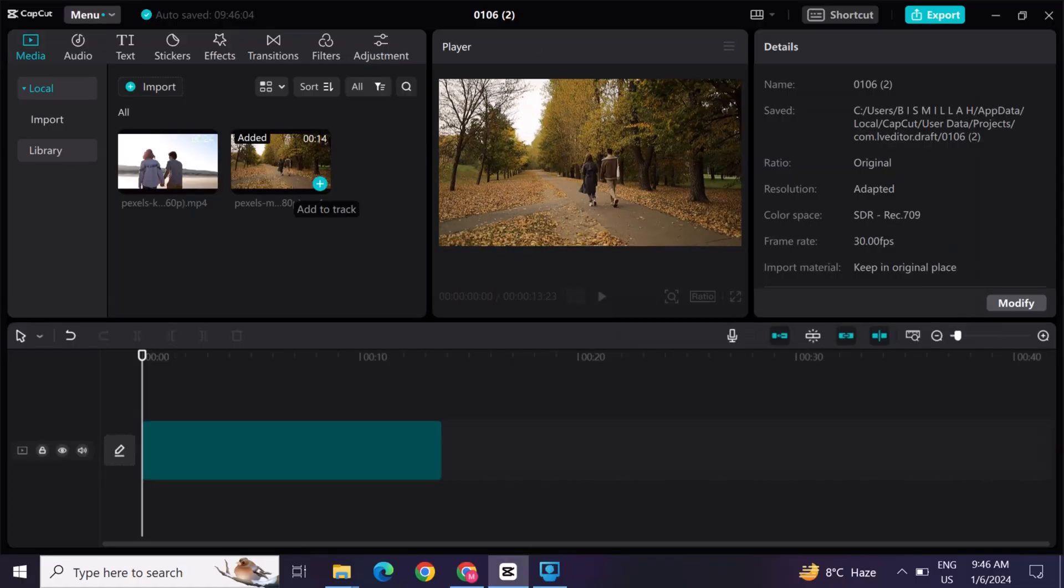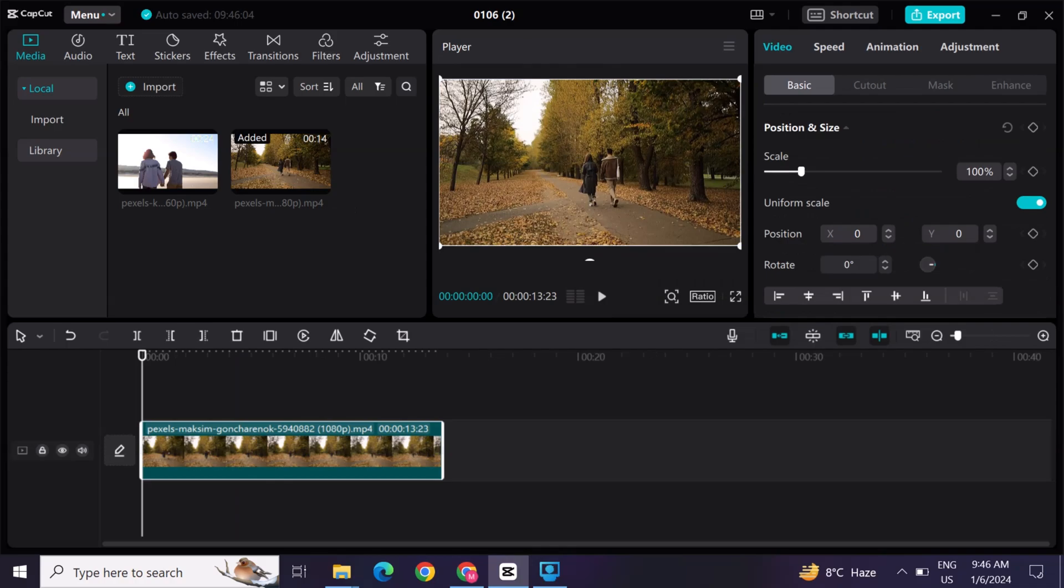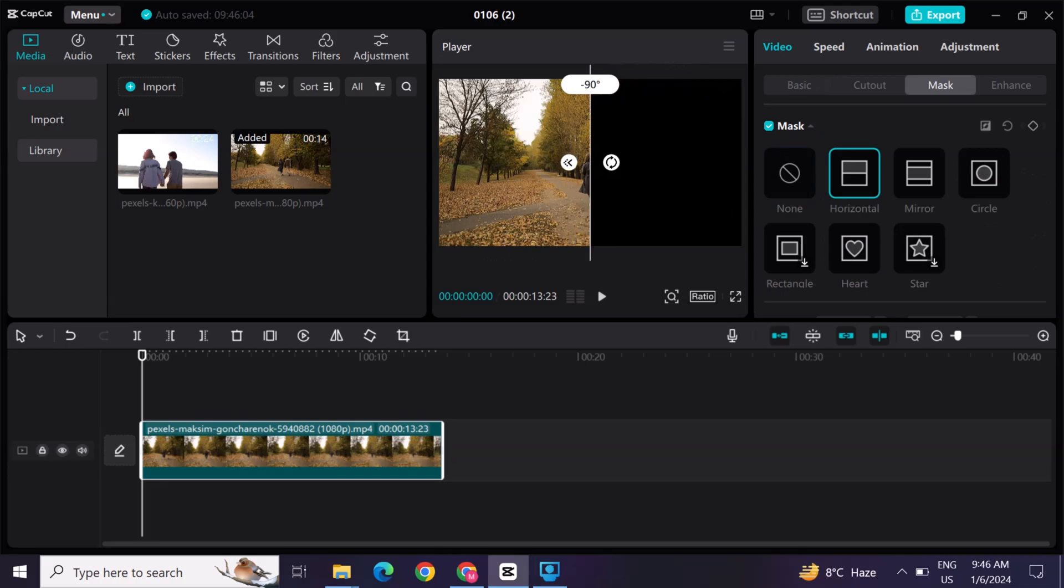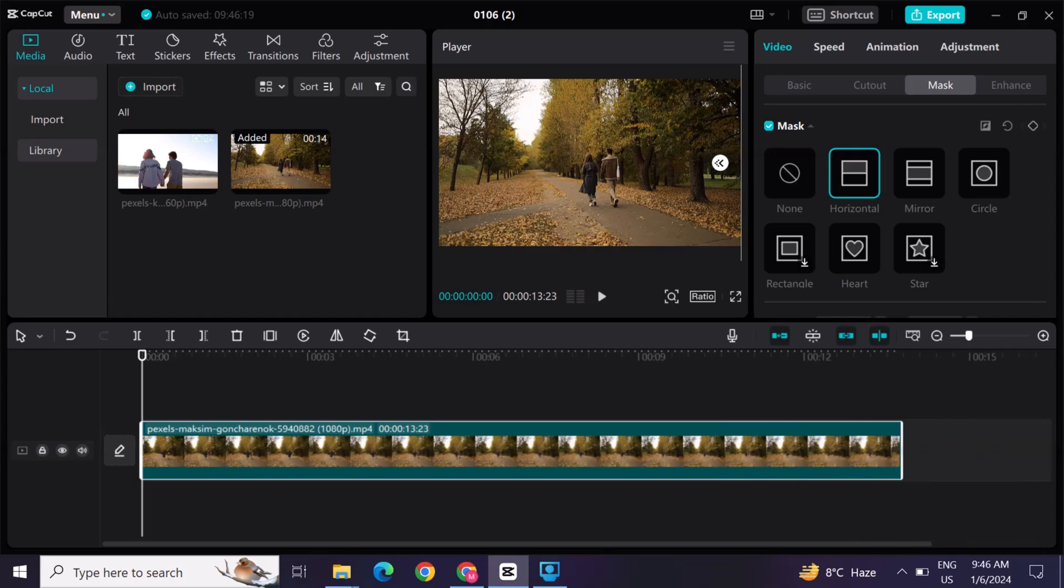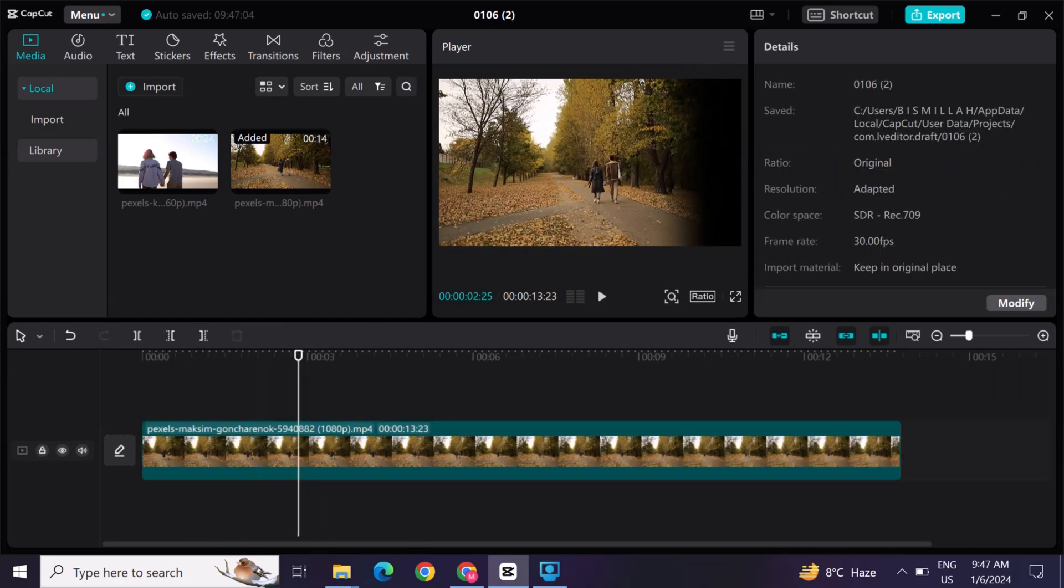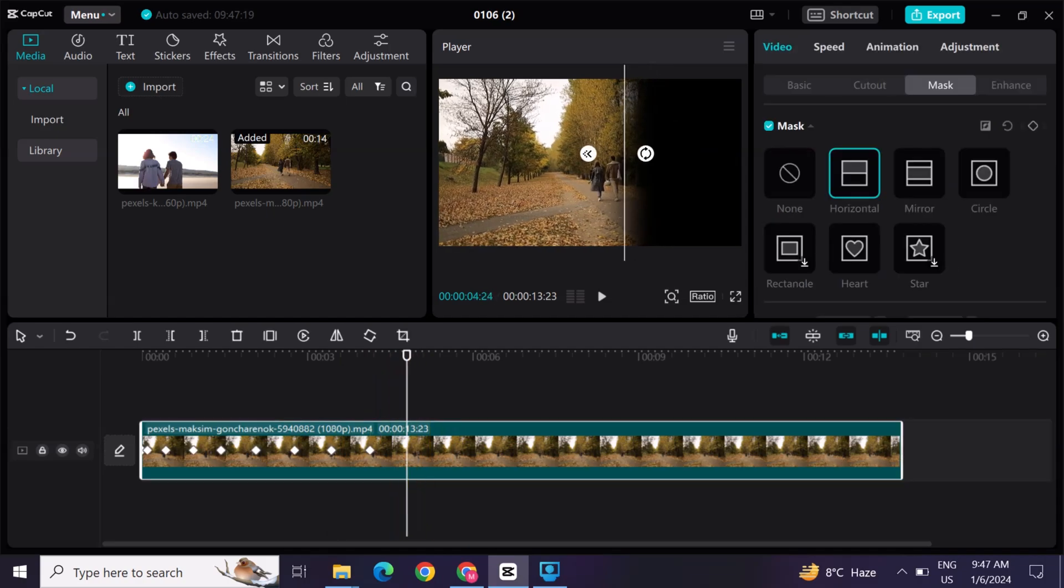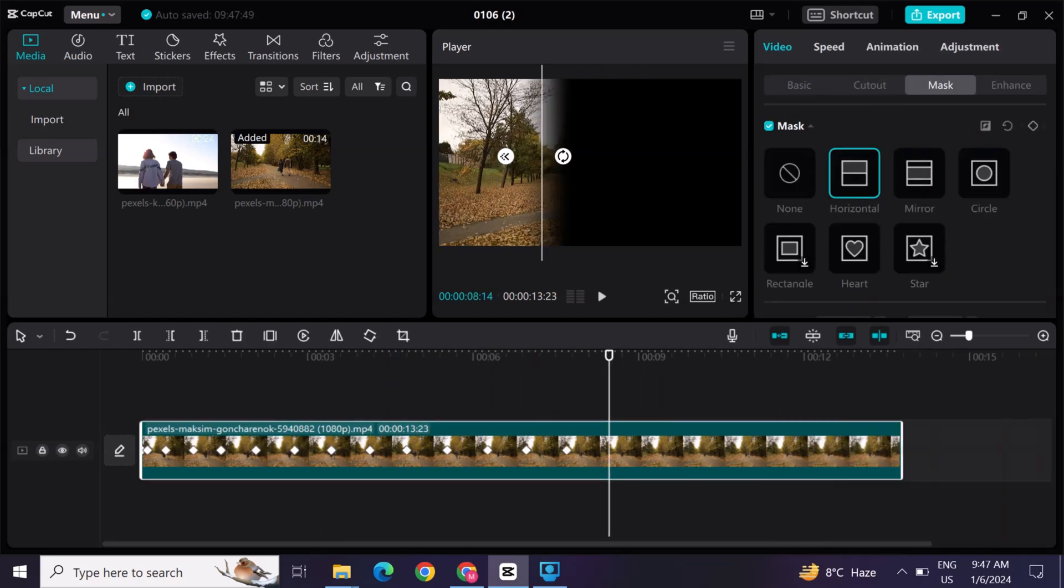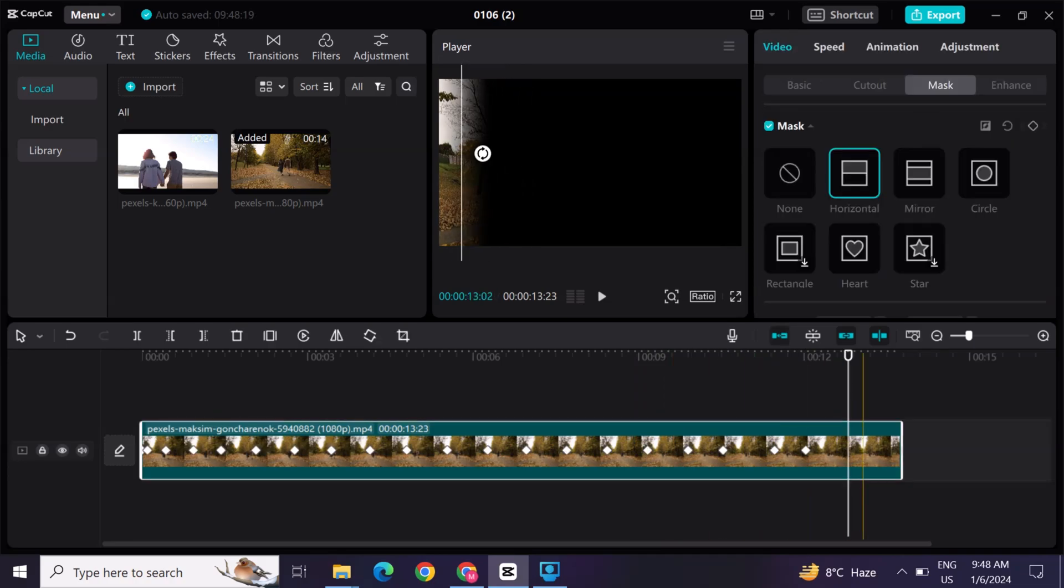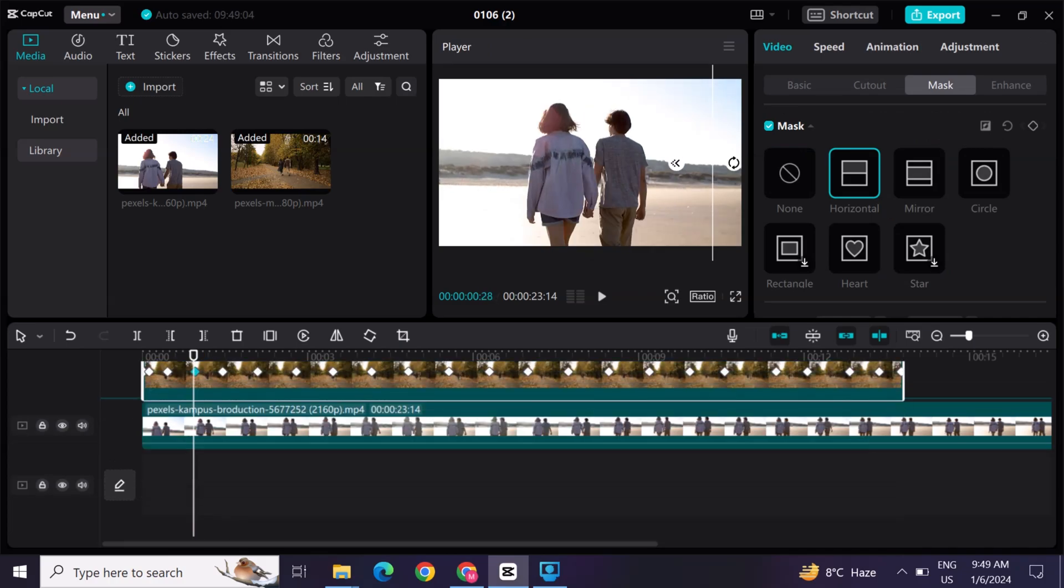Select the two videos for smooth transition. Add one of them clip first. And then go to the mask option and select the horizontal option. Now turn this line to 90 degrees. And then add the key frames at the first and then slowly move the horizontal line till the end of the video. And after this, add the second clip.